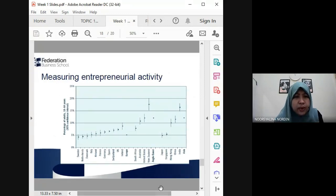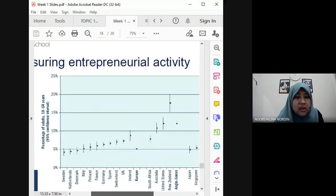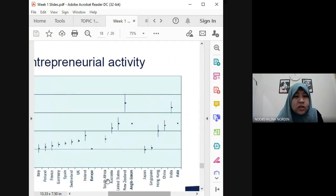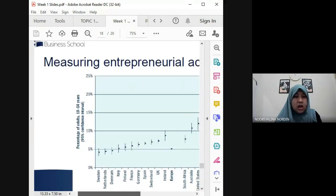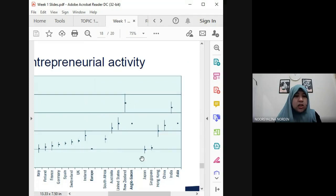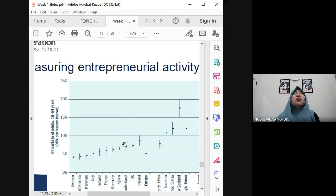Measuring entrepreneurial activity by country: the data includes Sweden, Netherlands, Denmark, Italy, Finland, France, Germany, Spain, Switzerland, UK, Ireland, Europe, South Africa, Australia, United States, New Zealand, Japan, Singapore, Hong Kong, China, and India. India has a very high percentage among Asian countries. In the Anglo-Saxon group, New Zealand ranks highest in measuring entrepreneurial activity.